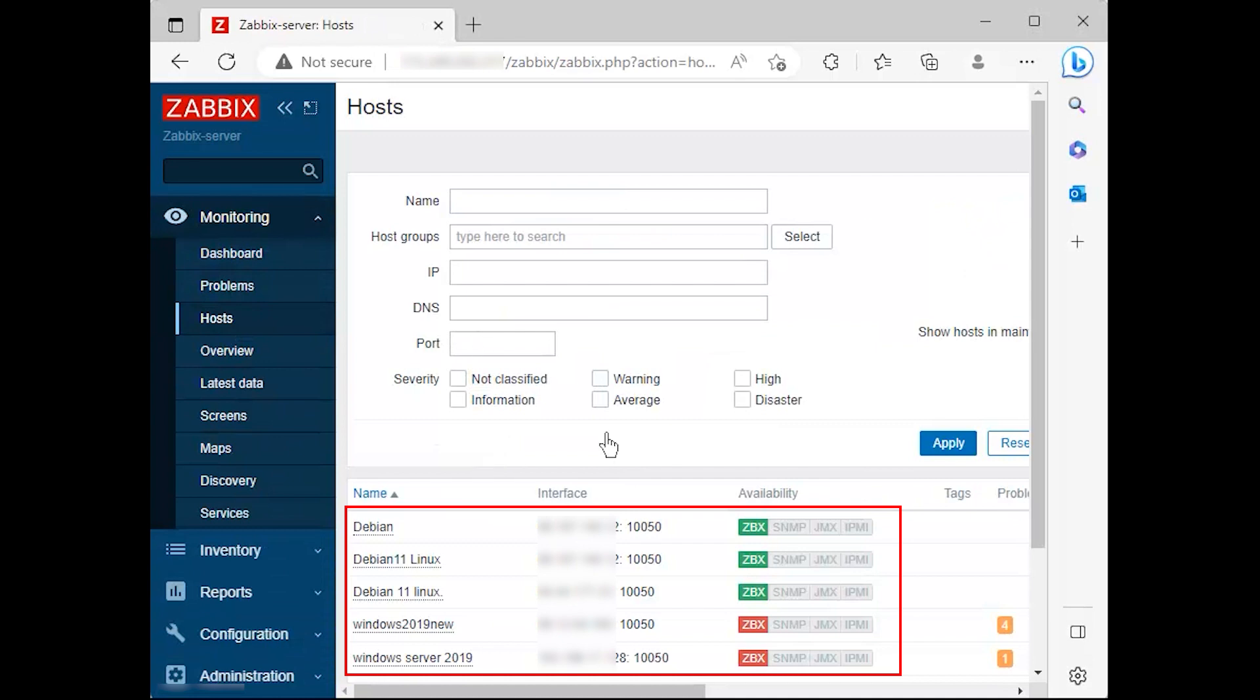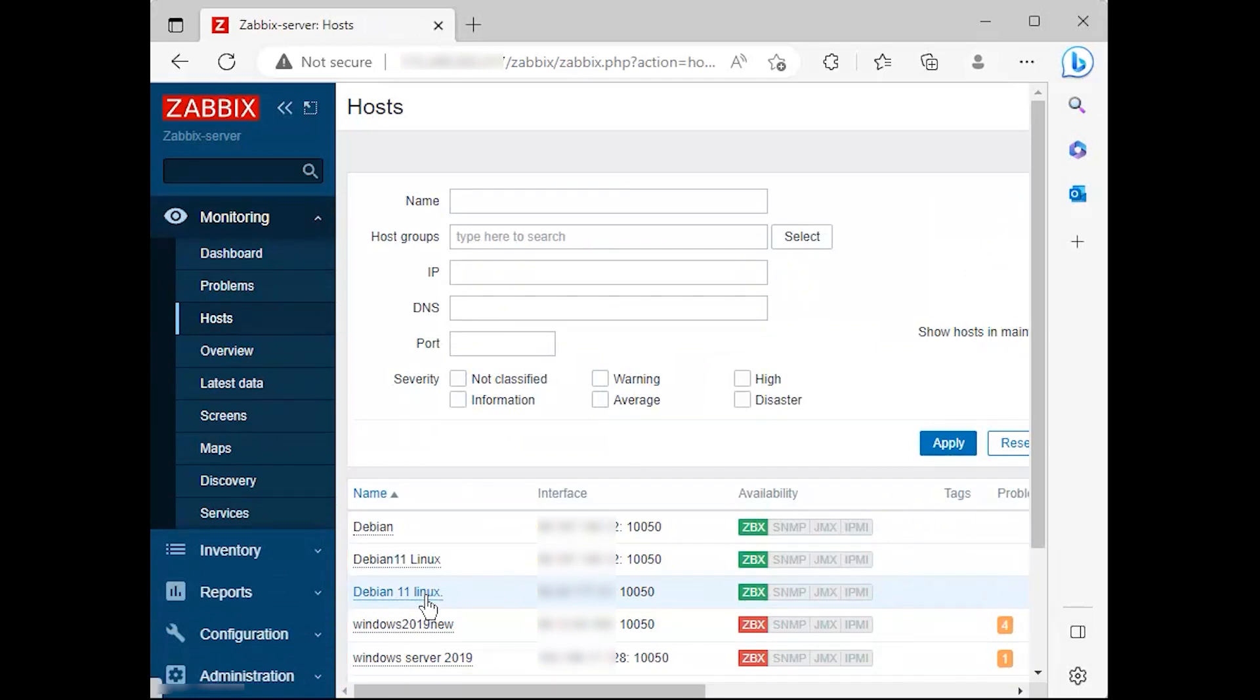That is all. Just make sure that the server state is set to enabled and wait a few minutes for the Zabbix server to contact the agent, process the received data, and it will notify or alert you if something goes wrong with the monitored target.